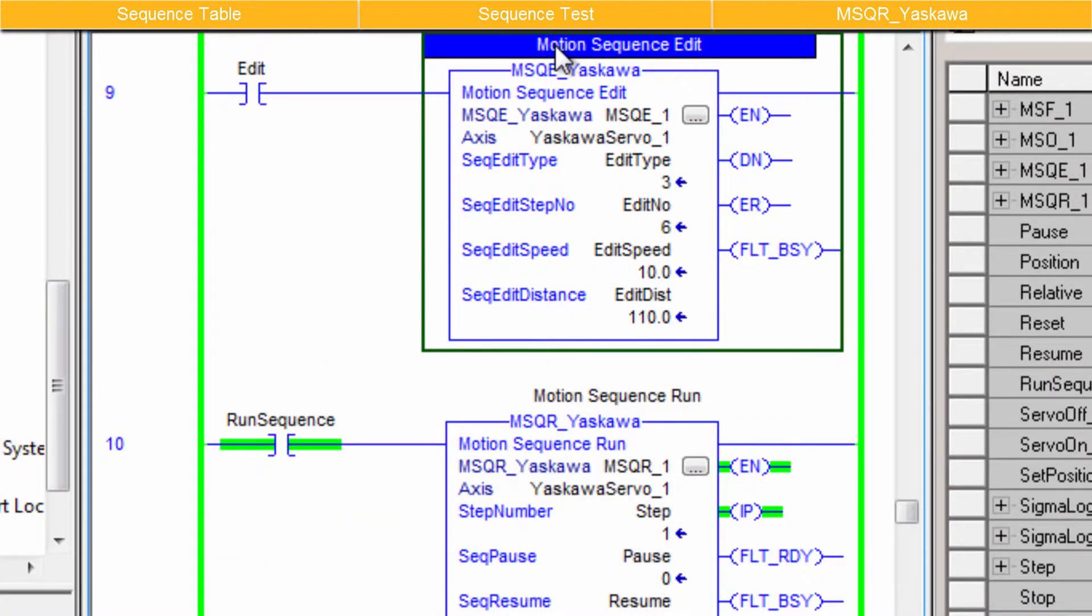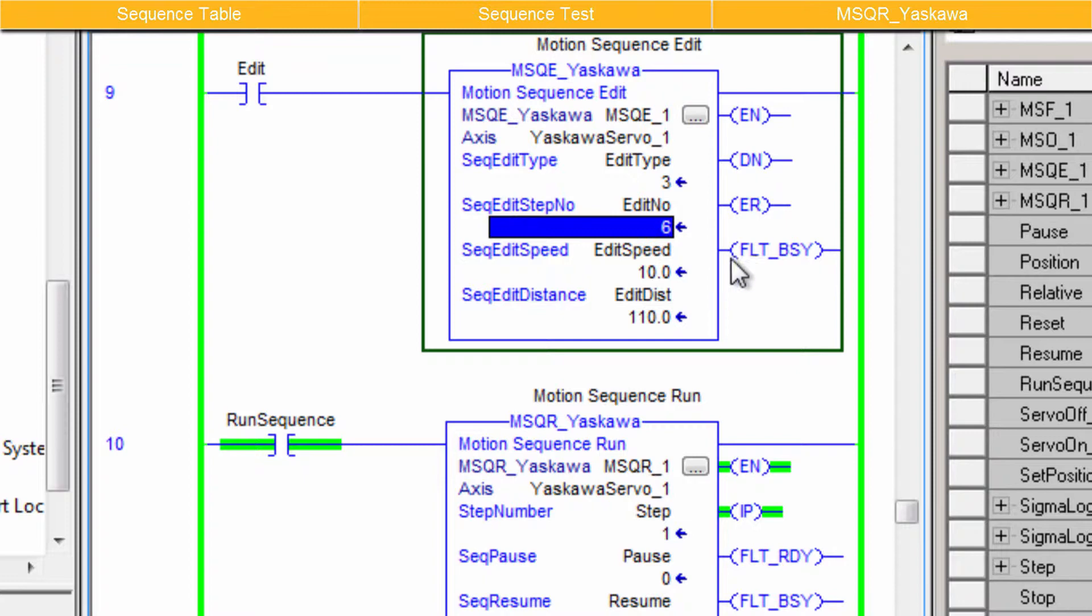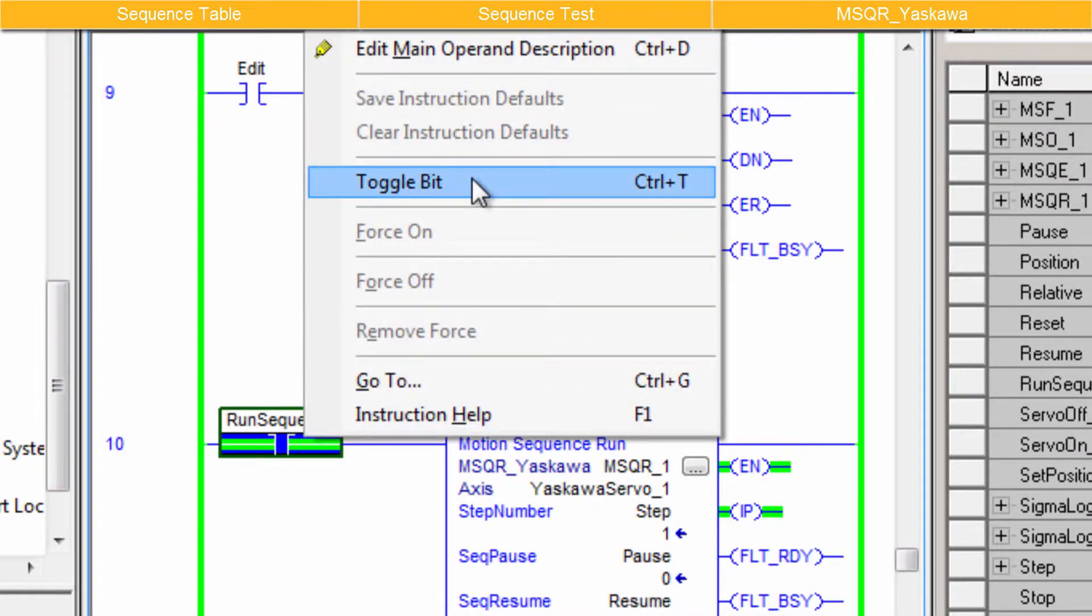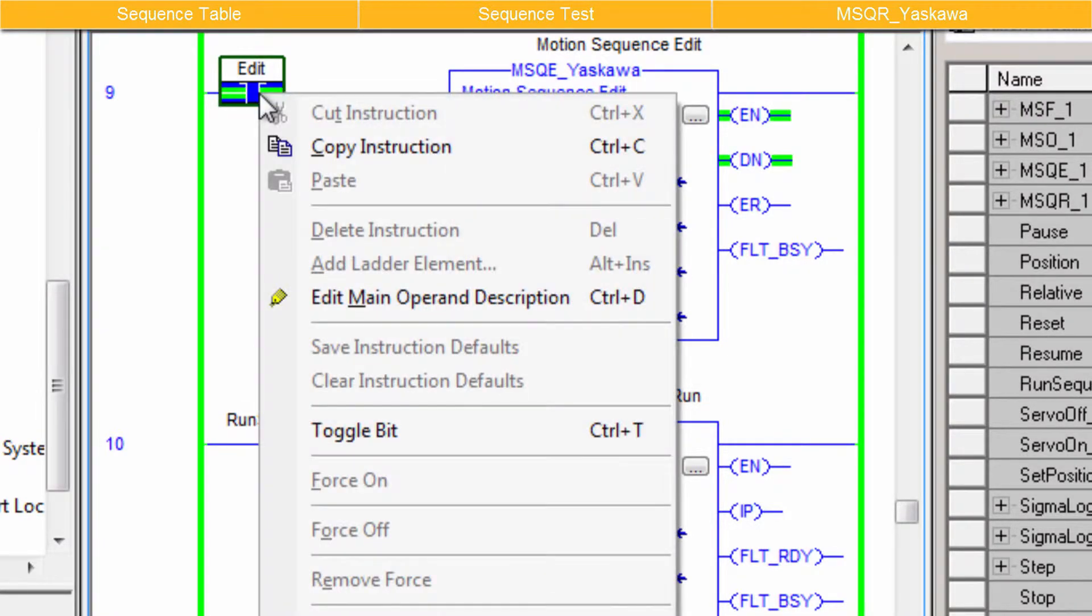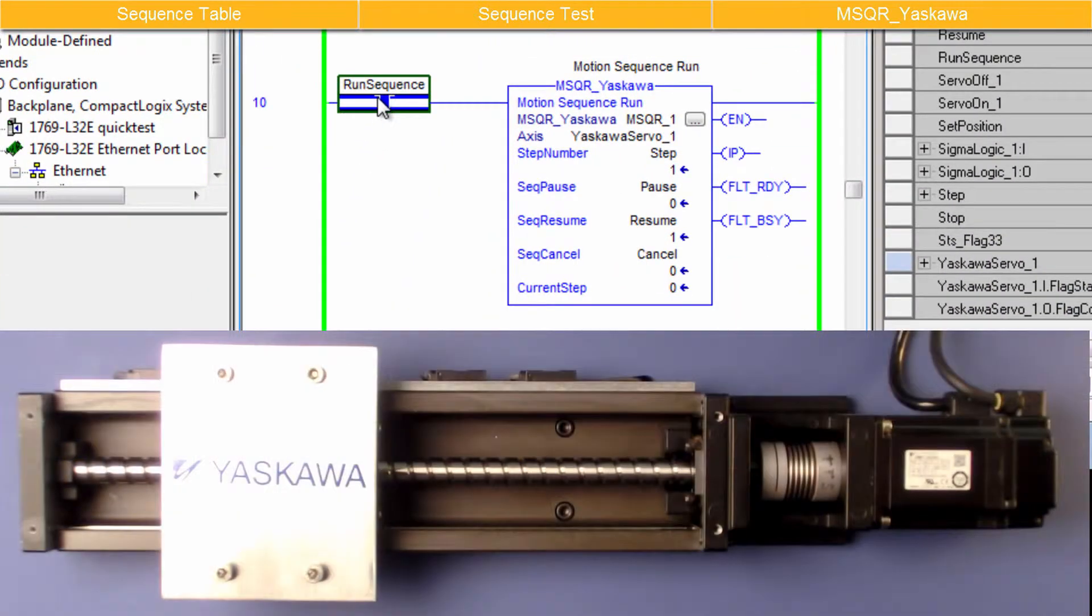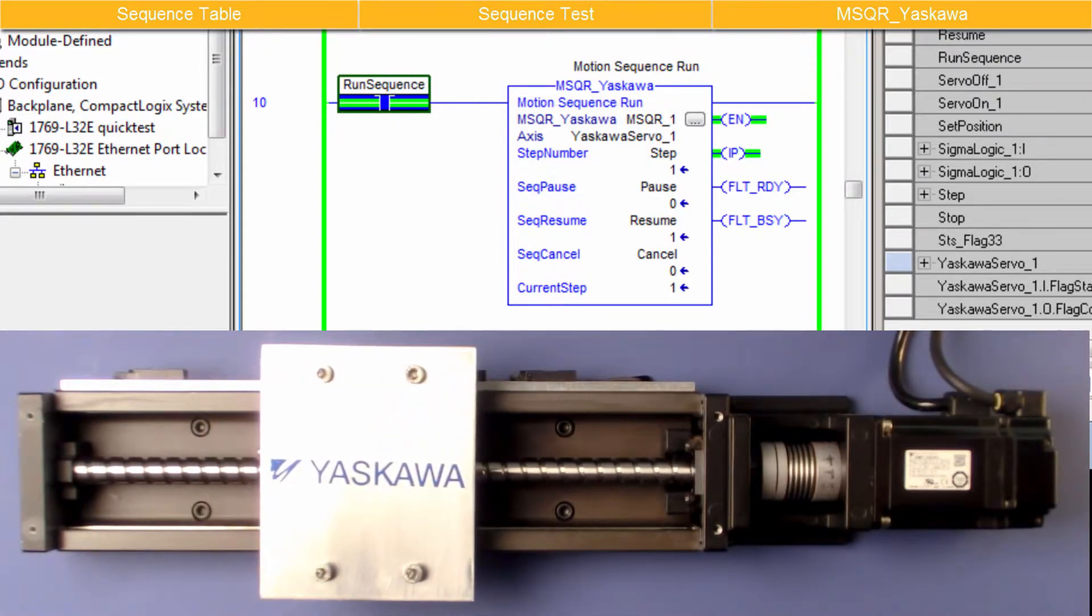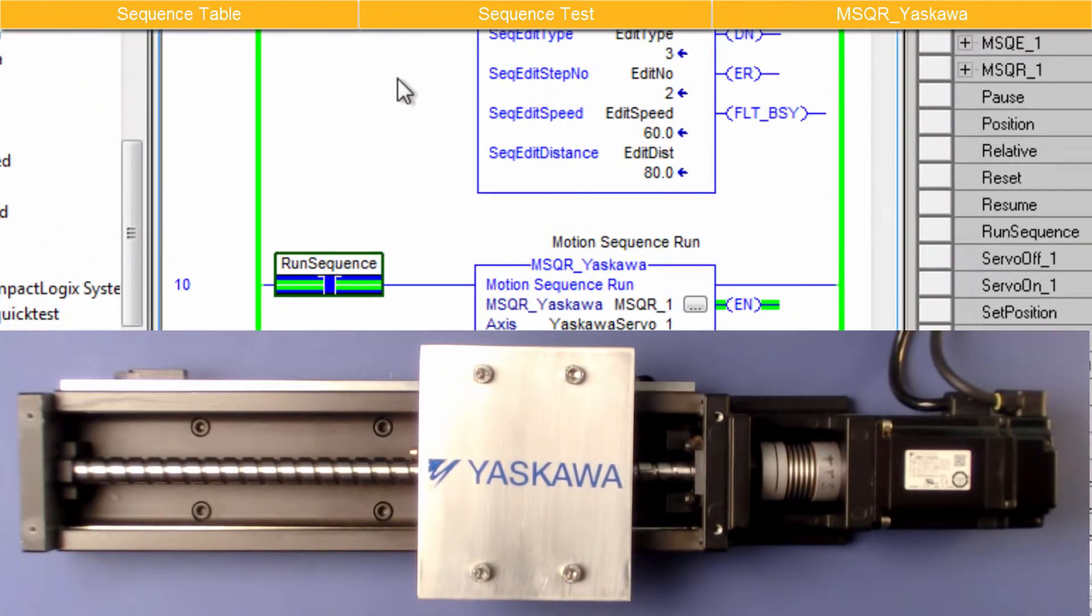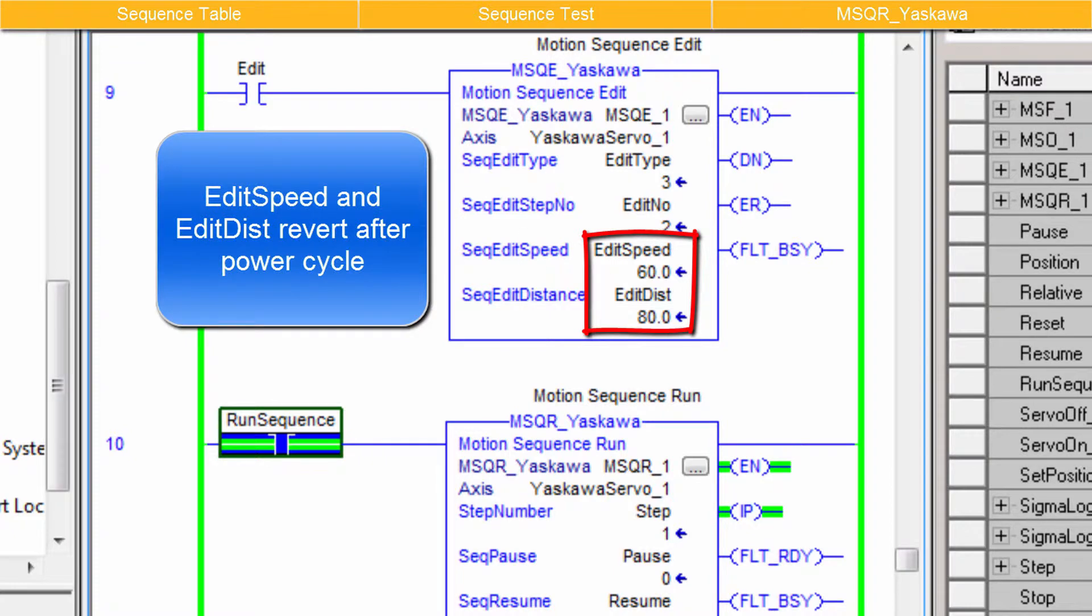Motion Sequence Edit can be used to temporarily change the speed and distance of any existing step. As an example, increase the speed and distance of step 2 to 80mm at 60mm per second. Sequence Edit Type is 3 to change both. Step number is 2. Speed is 60. And distance is 80. Now toggle the bit to execute MSQE and restart the sequence with MSQR. The relative move is now 80mm forward instead of 50mm reverse. Note that this is a temporary change. The distance and speed stored in the sequence table will be loaded the next time the unit is powered up.